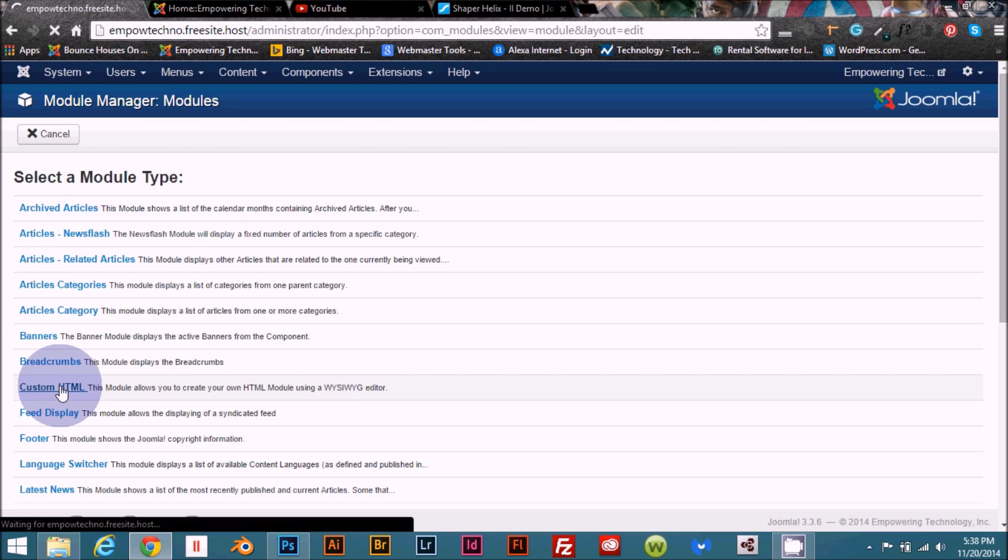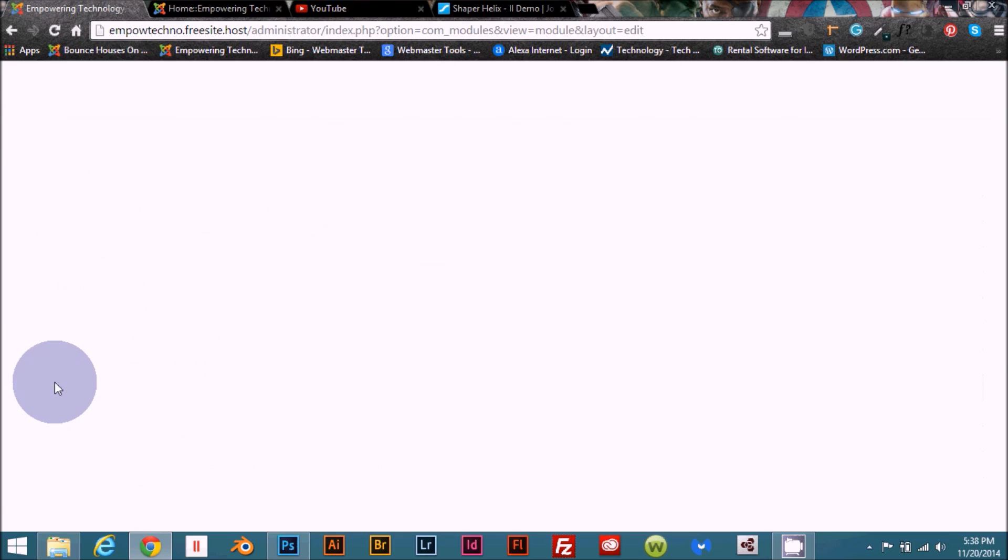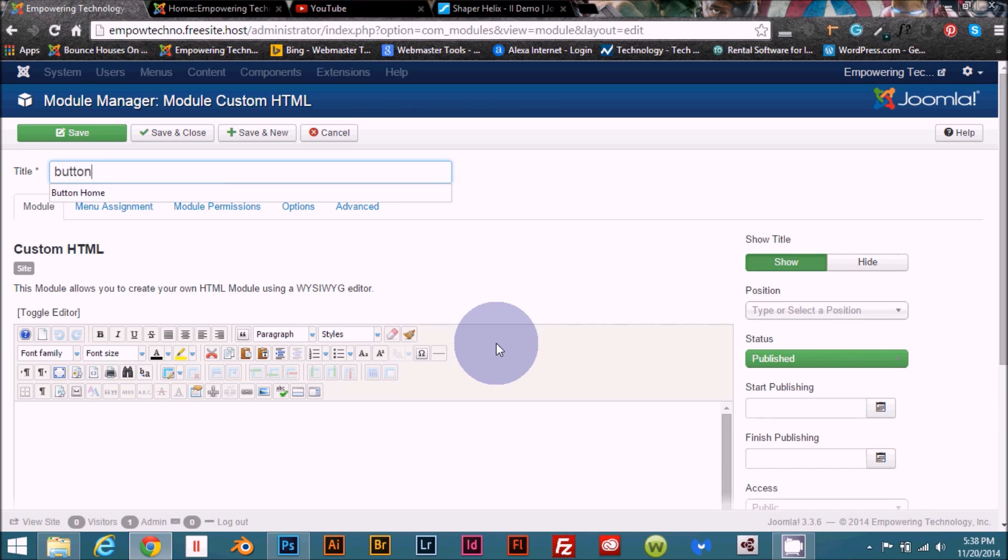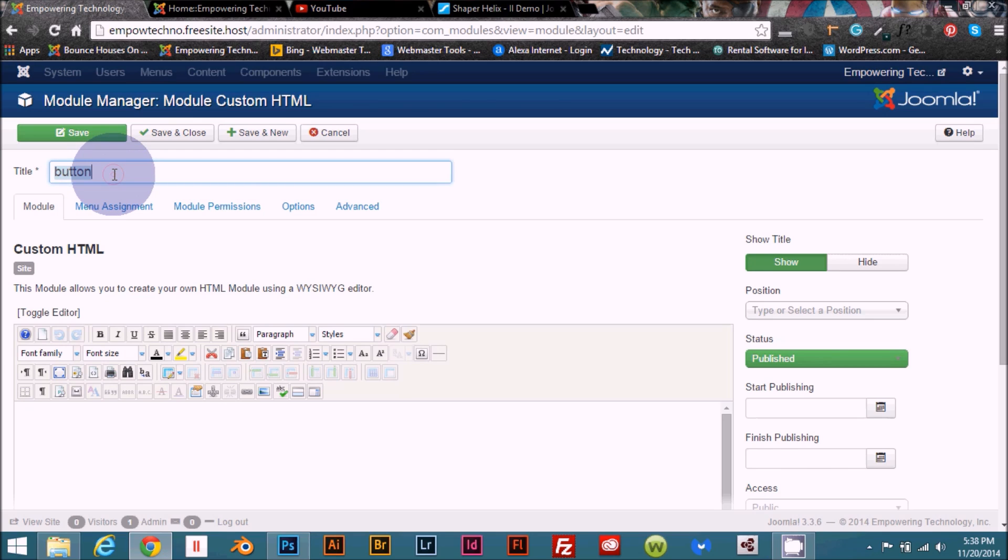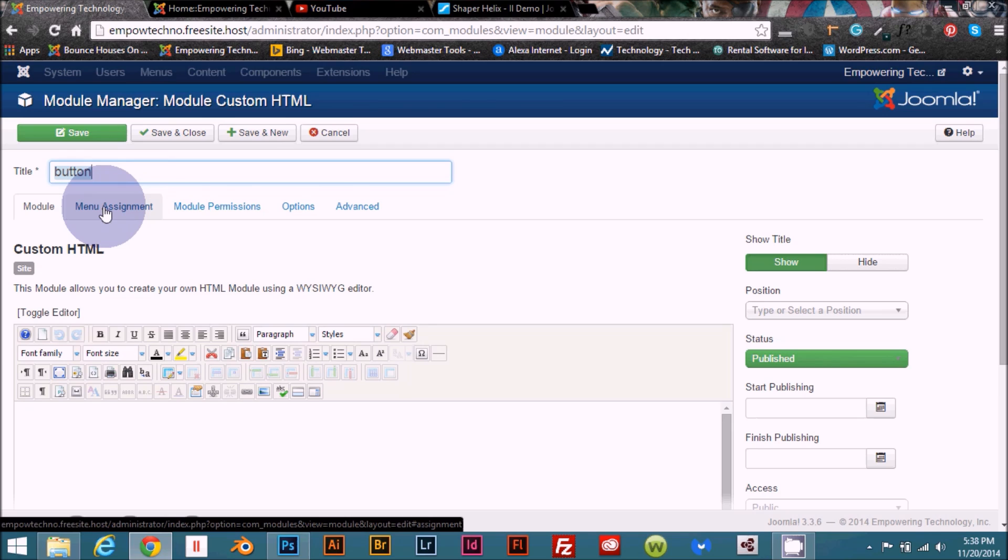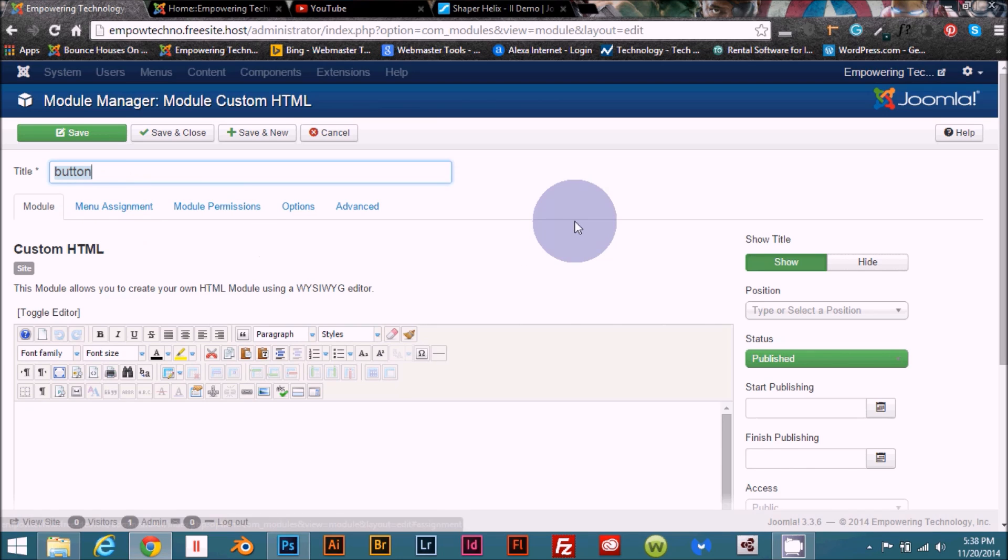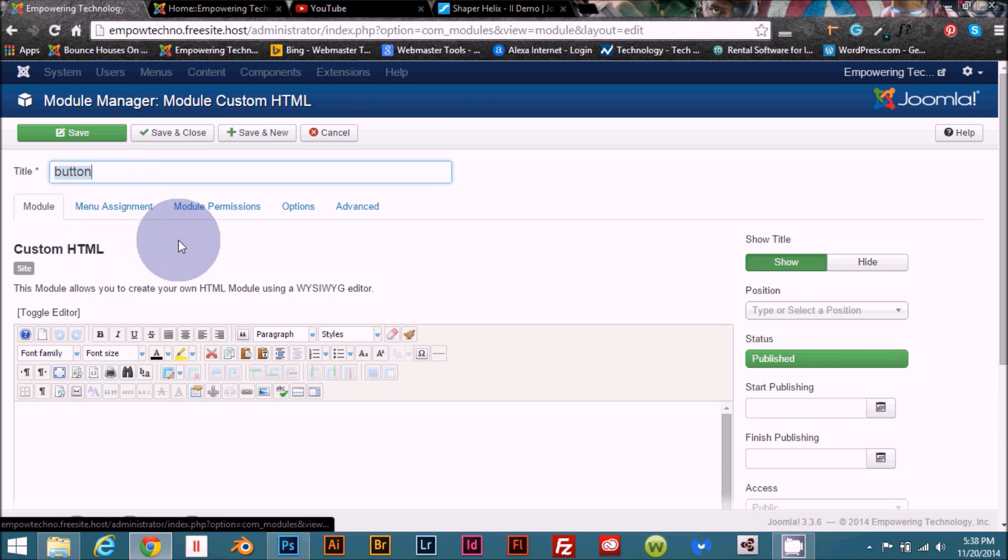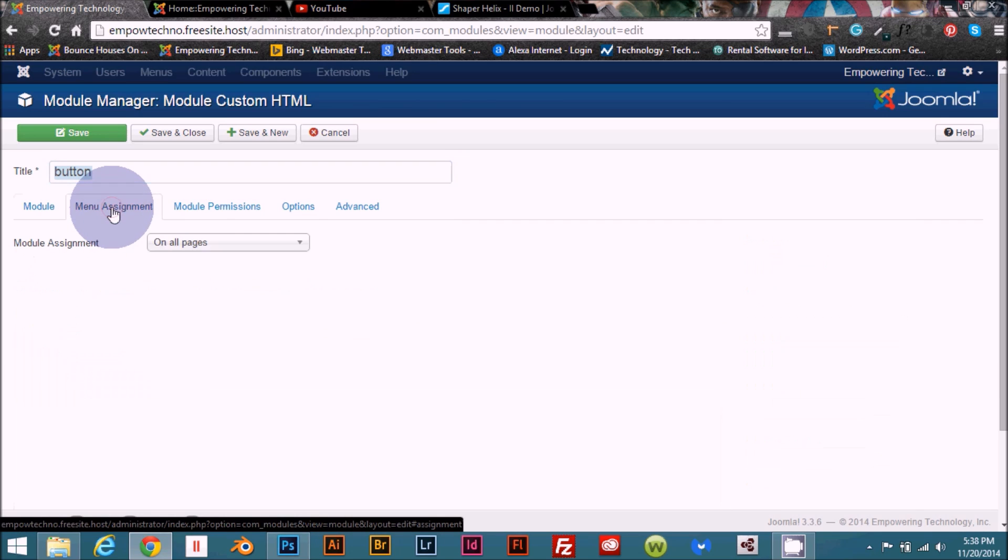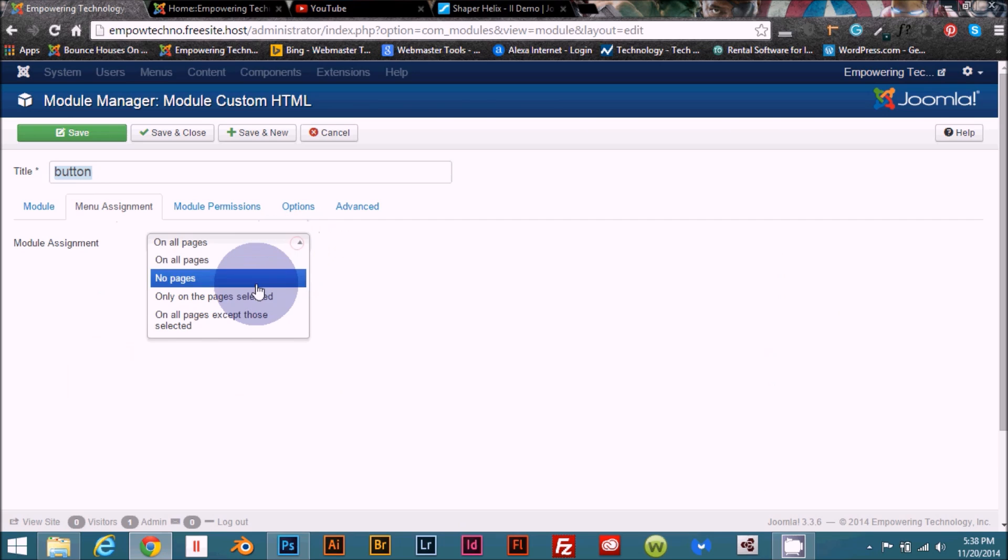Let's go ahead and name this just button. Usually I like to kind of name these what they are and where they're located, as in like what page they're on, maybe even what position they're in, just so you know if you once you have a bunch of modules and you want to make some changes to your website, it's kind of nice to know what they are and where they're located. So you're not going through and looking at each individual one trying to figure that out. So we're gonna assign this to just the home page.